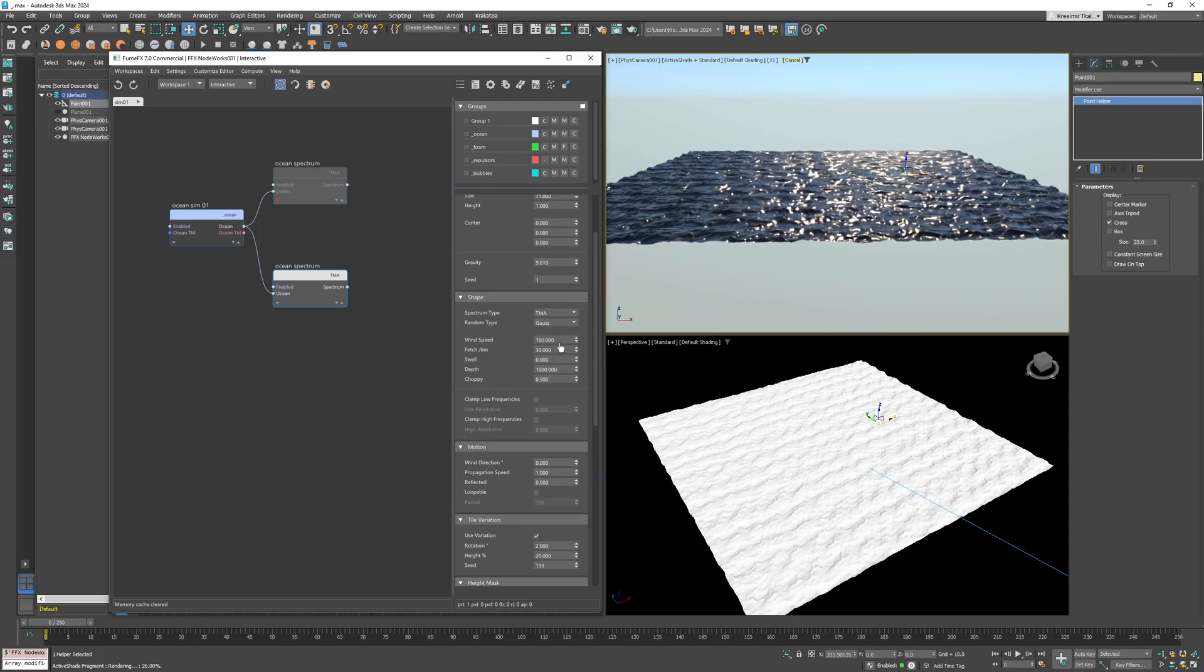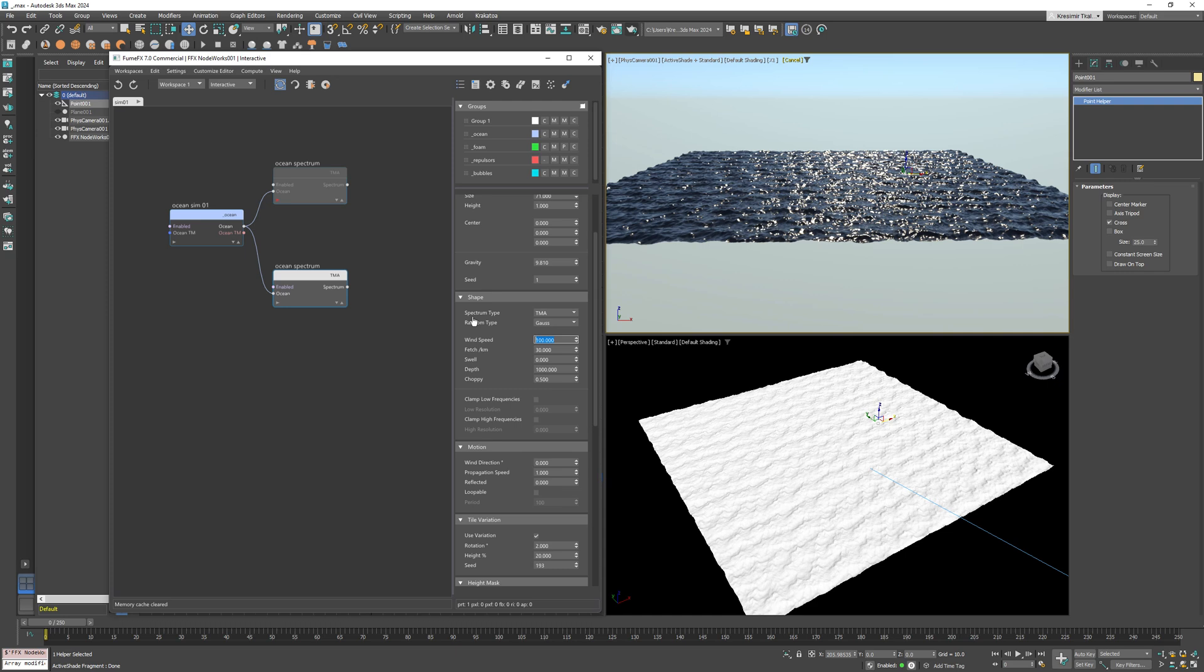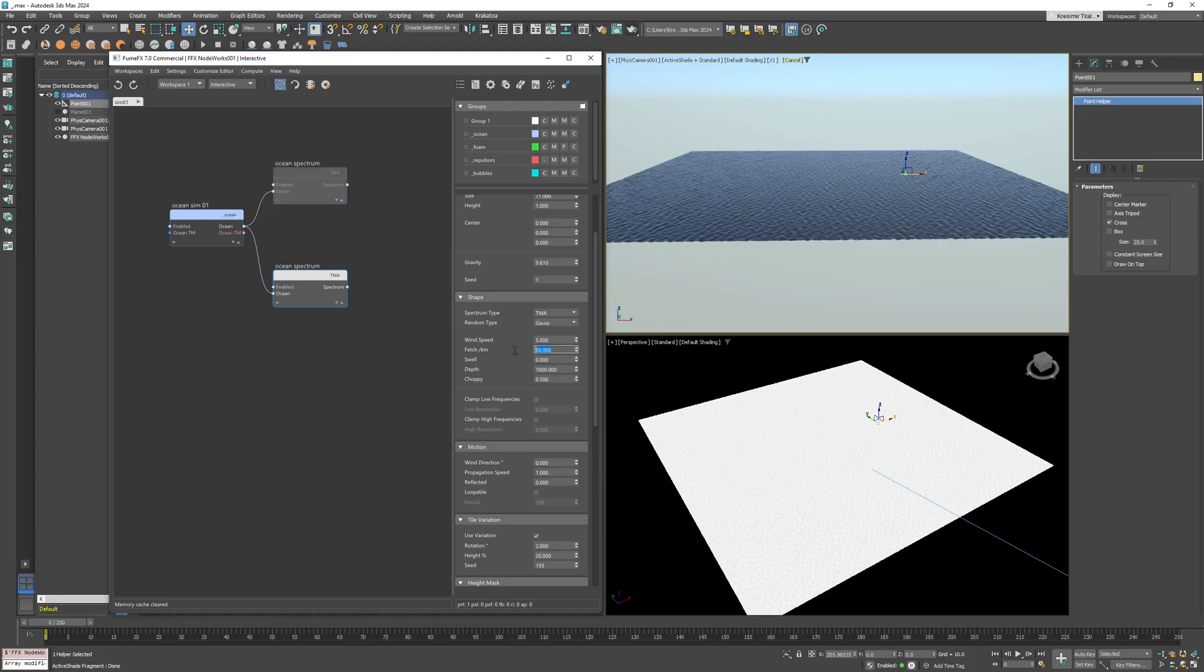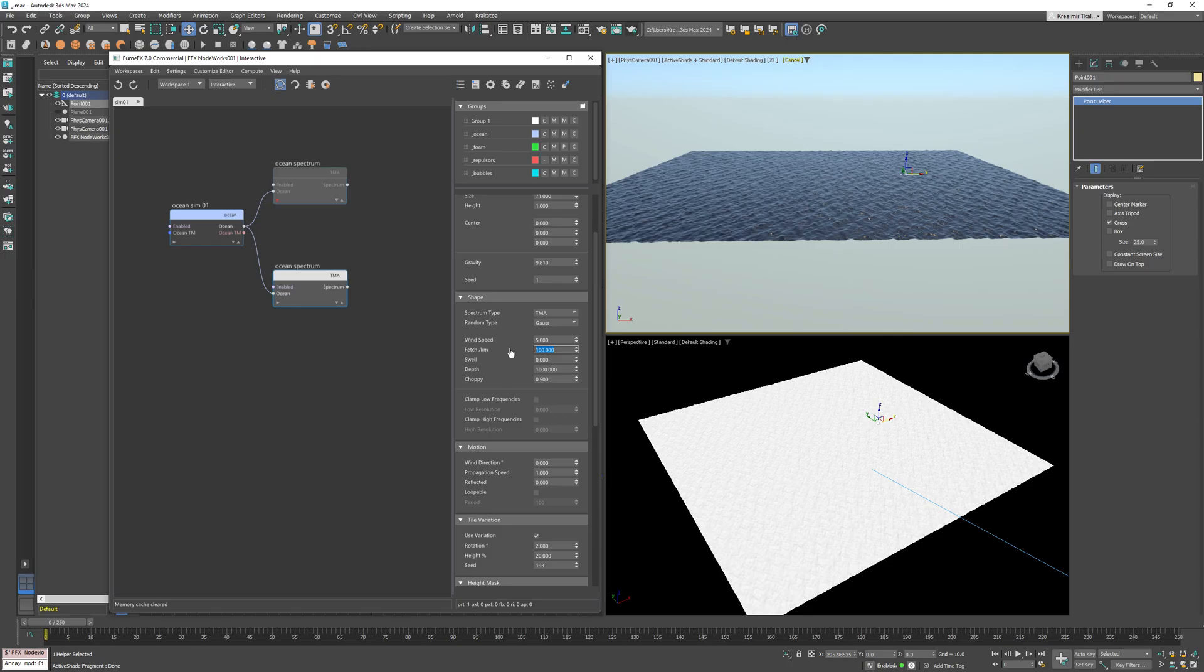For the shape, I'm going to switch to the TMA spectrum and reduce the wind speed to 5 to generate finer details. Now let's talk about the fetch parameter.